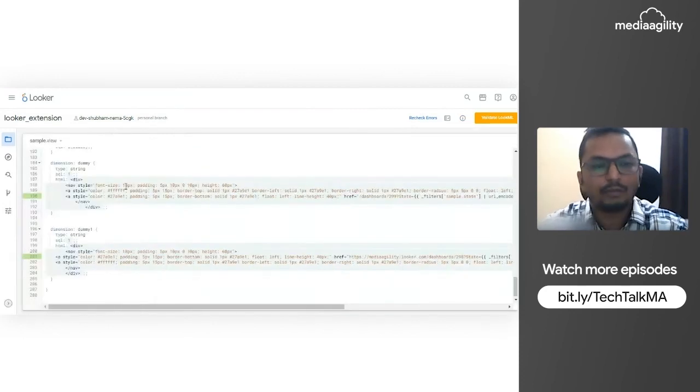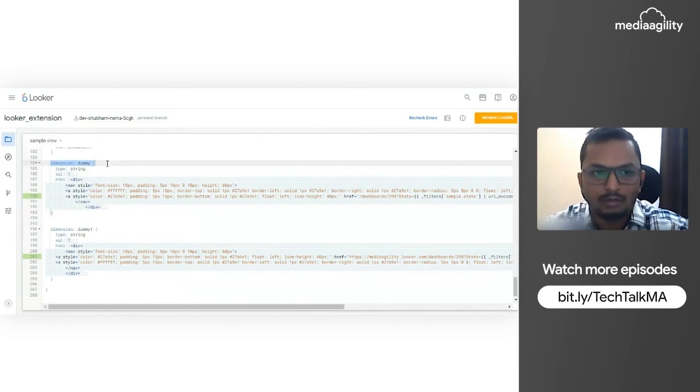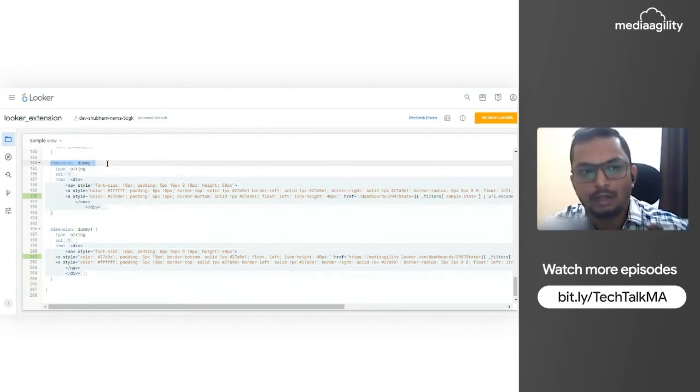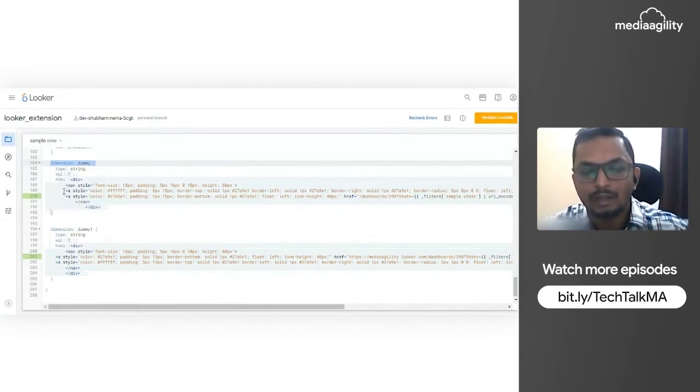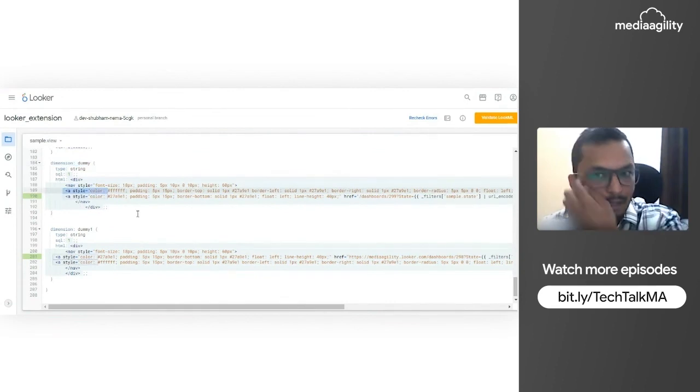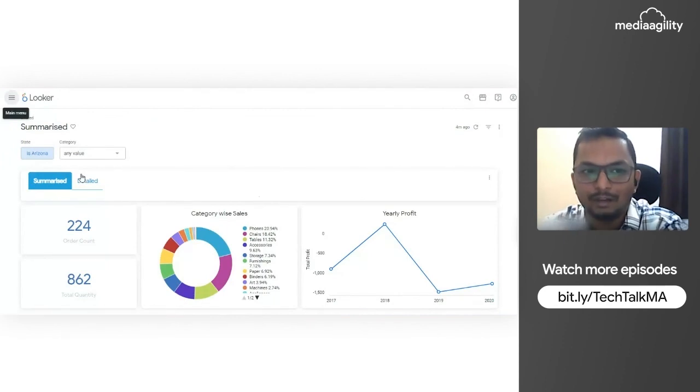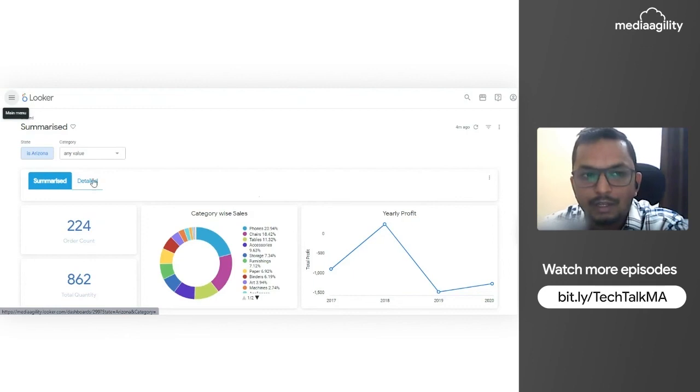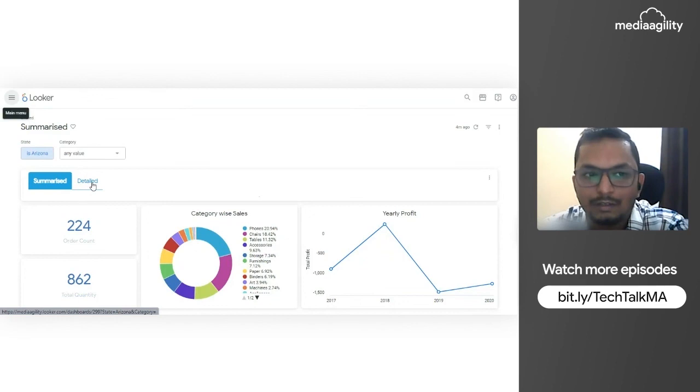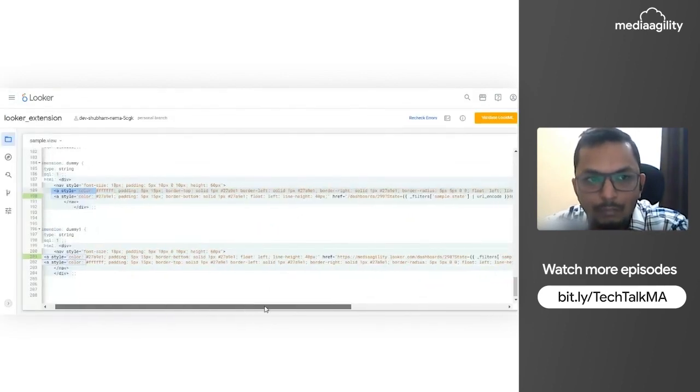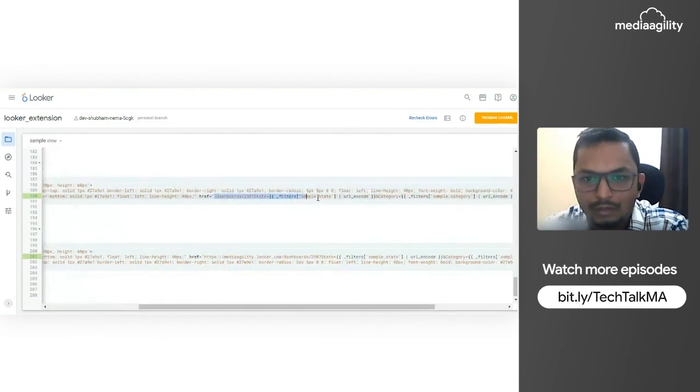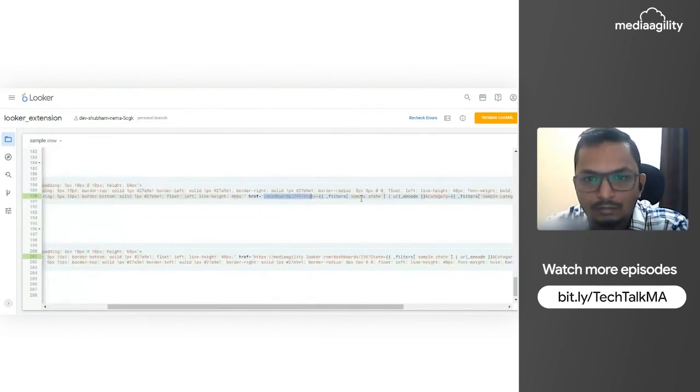What we did is we have created a dummy dimension here for complete HTML code. This dimension is helping me to create a single value tile which has summarized as well as the detailed option. What we are seeing here is nothing but a single value tile in Looker. We have incorporated the links besides these values - both the summarized and detailed tabs. Also, to keep filters uniform, we are using the liquid filters here which is helping us.